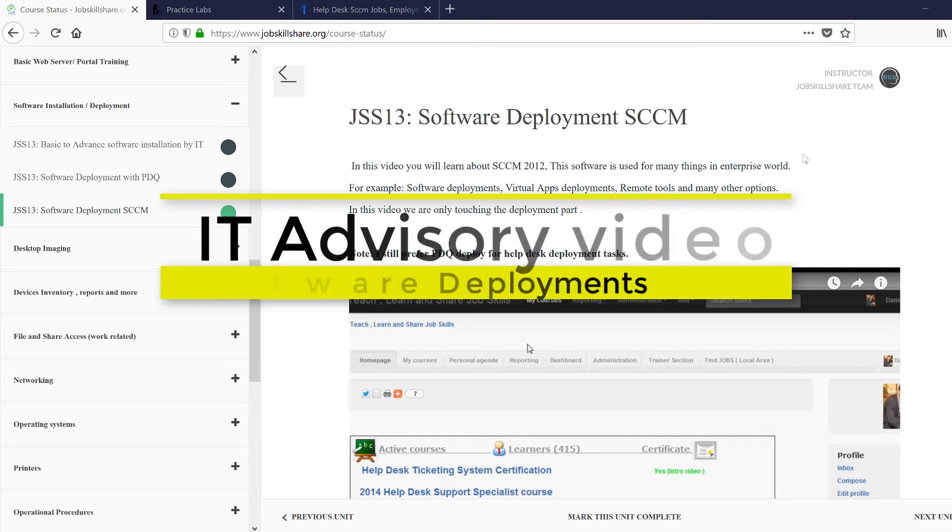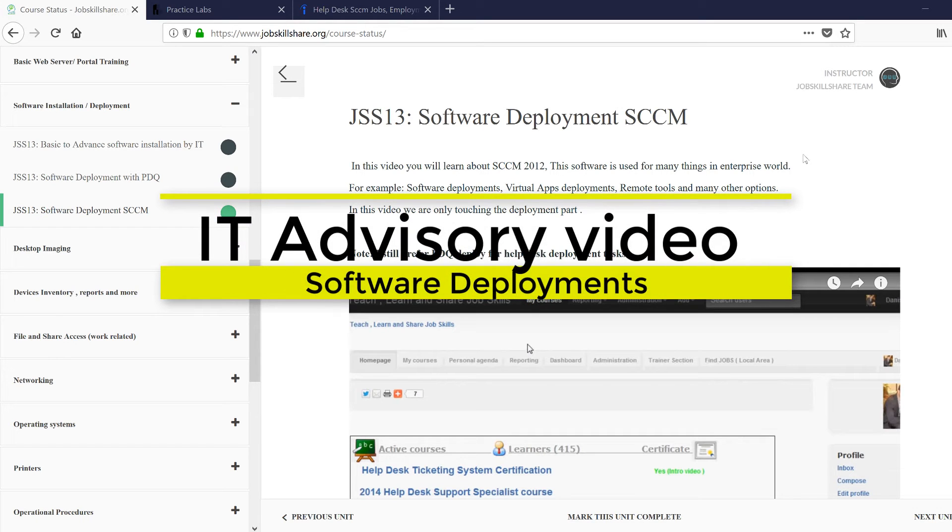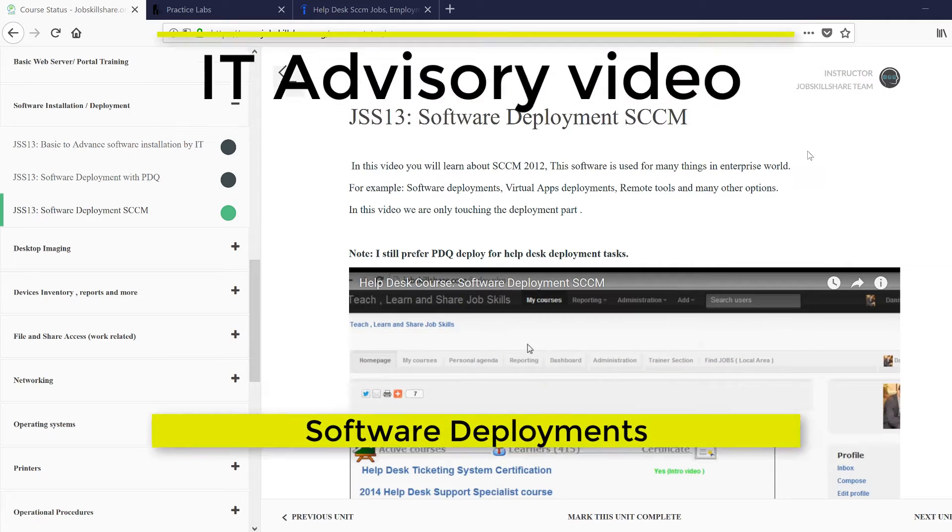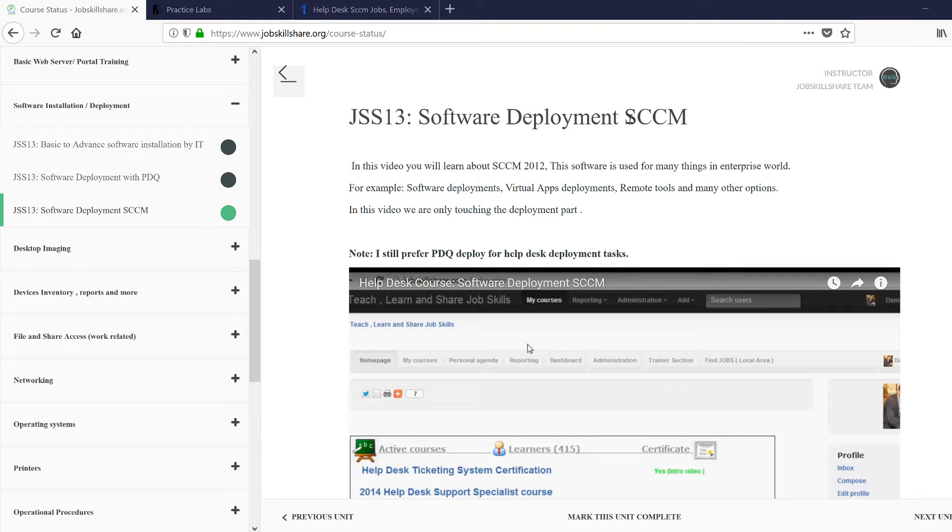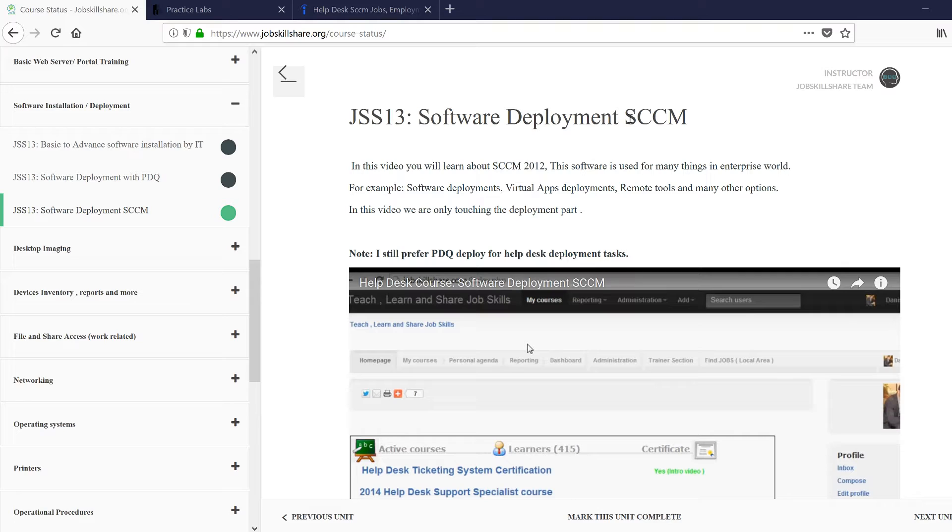Welcome to the IT advisory video for software installations and deployments. This is one of the things that you will need as an IT person - you need to know how to do things remotely, how to deploy software to make your job easy and to do your job correctly. Sometimes you may come across a project...